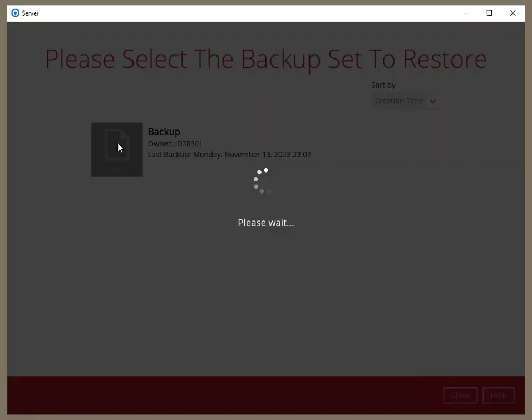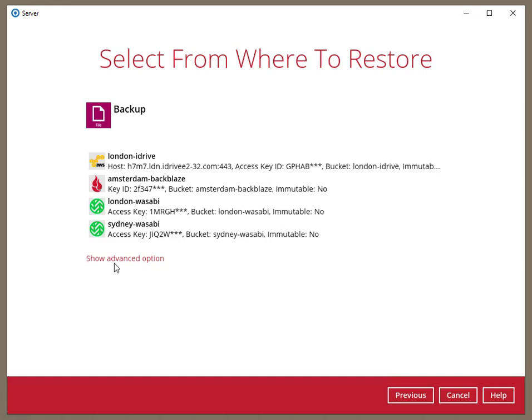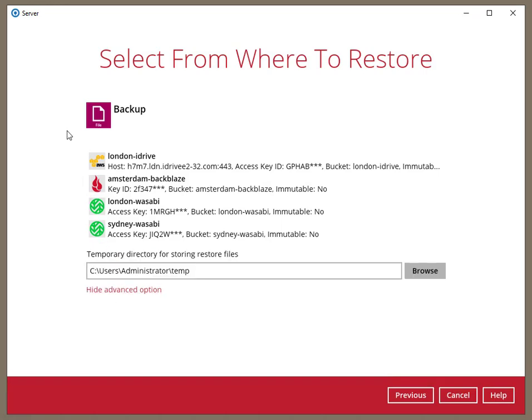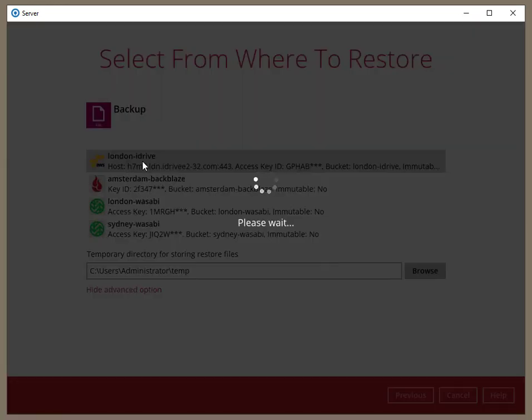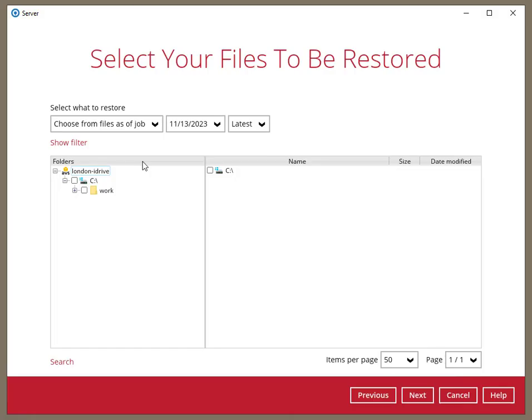Before I finish, I just want to show the restore screen. As you would expect, the restore can use any of the four storage destinations we backed up to. The obvious plus is that my data is still protected if one of the storage destinations fails.